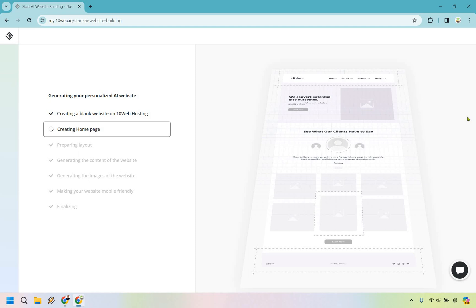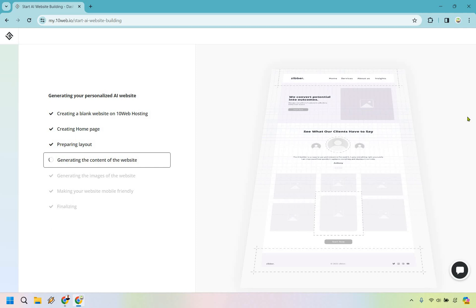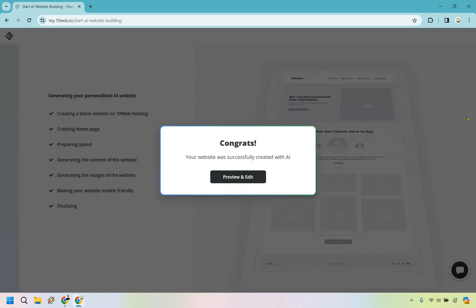It's going to take a little time as it generates your personalized AI website. It creates a blank website on 10Web hosting, builds the home page layout, generates the content, generates the images, makes your website mobile friendly, and then finalizes. When it's done — congrats, your website was successfully created with AI. The last thing to do is click 'Preview and Edit.'